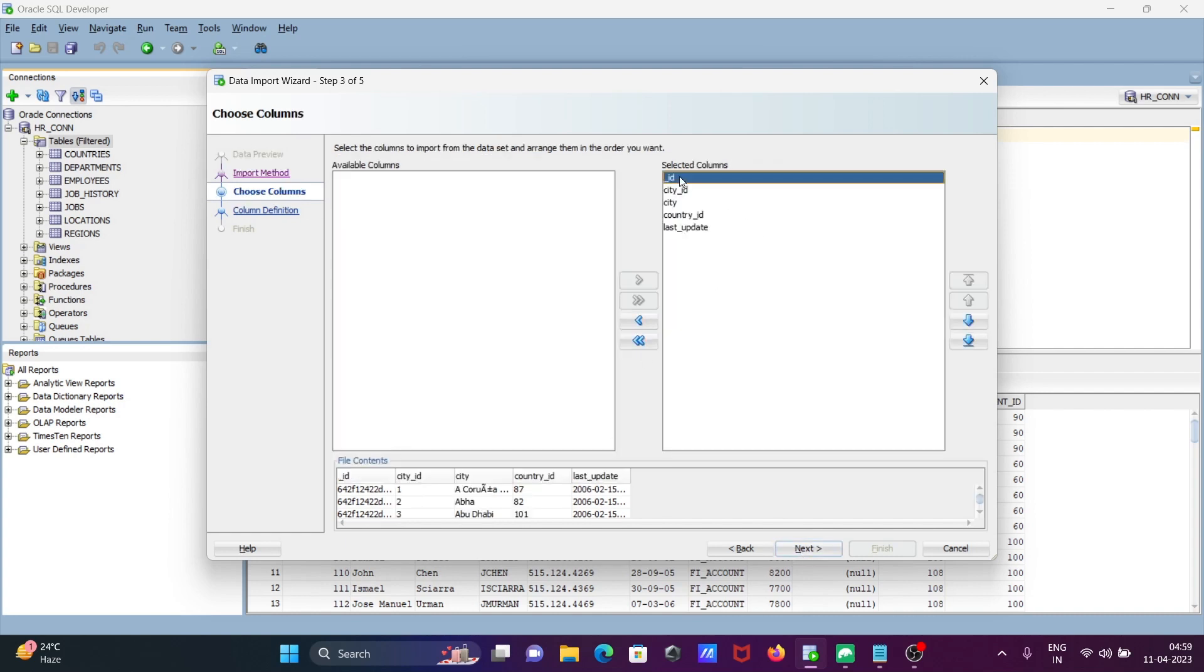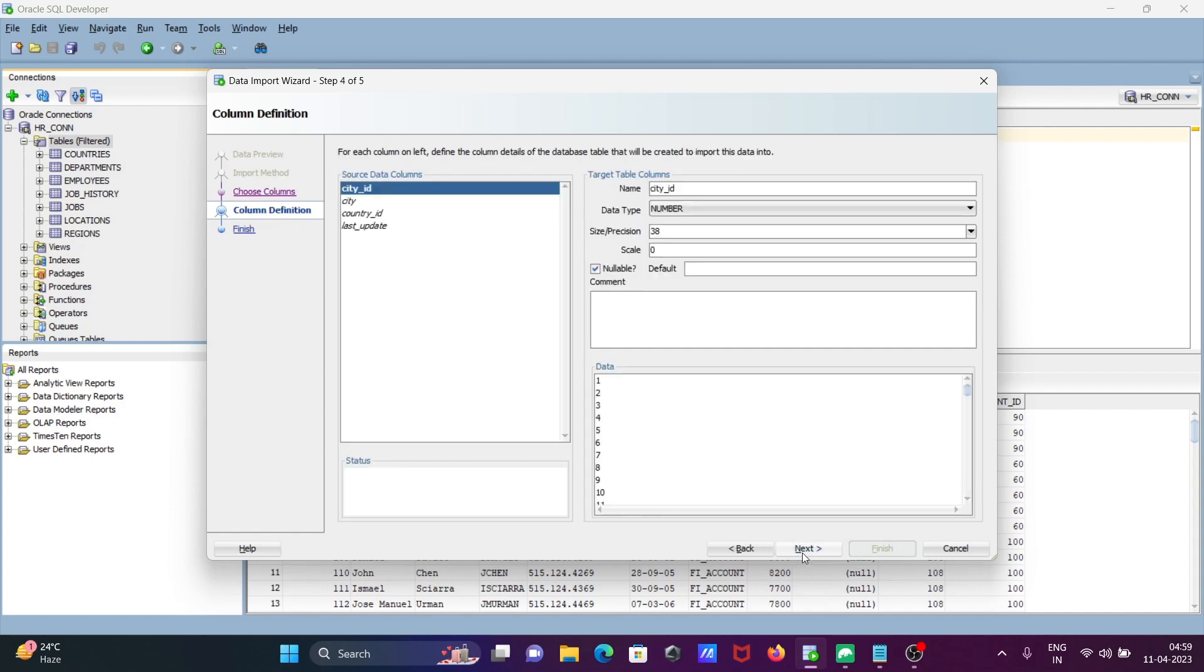After that, click next. This ID I don't want, so remove it. Select the four columns that you need and click next.